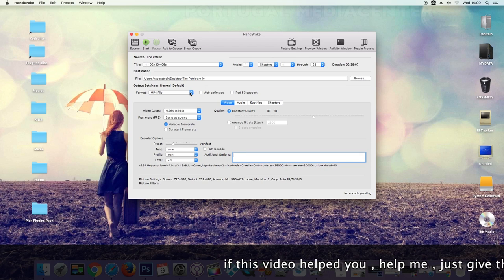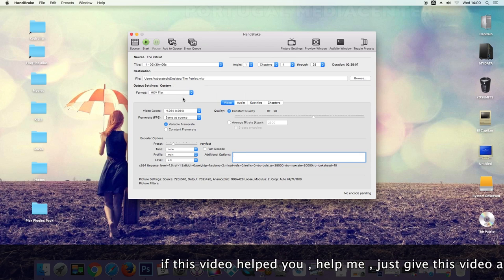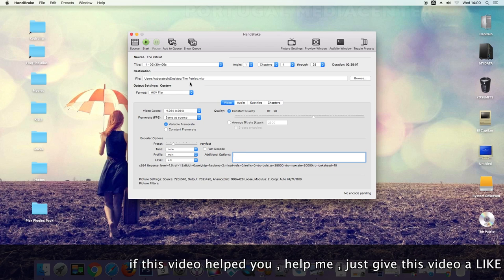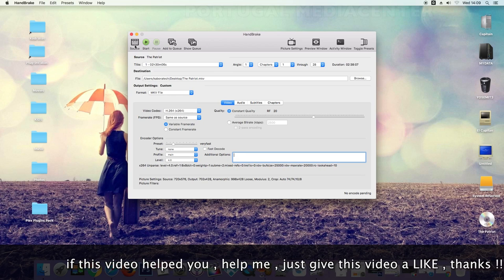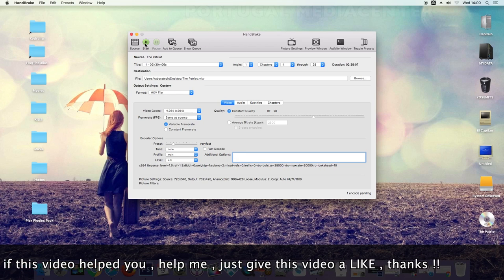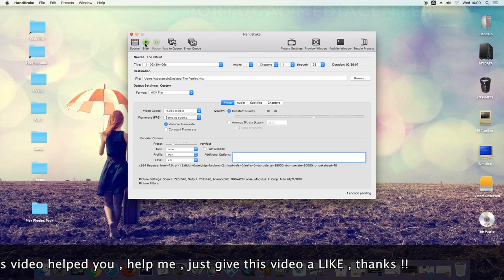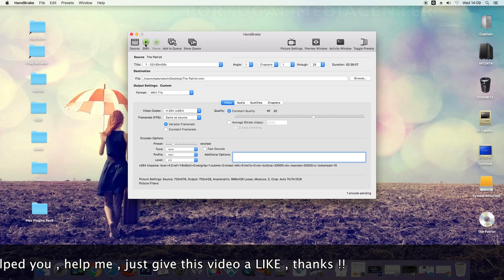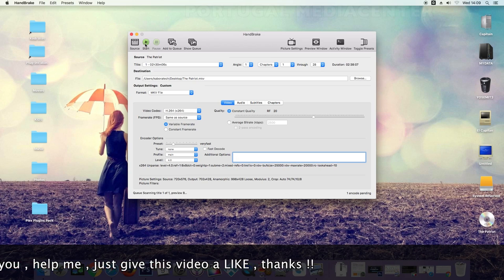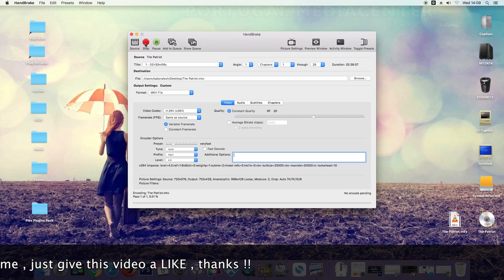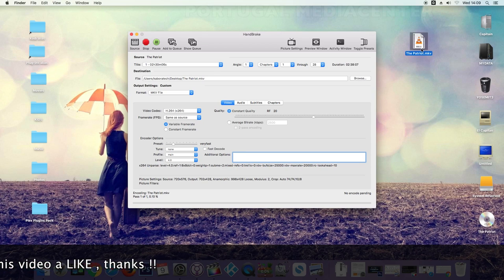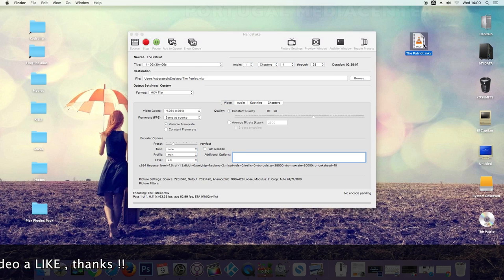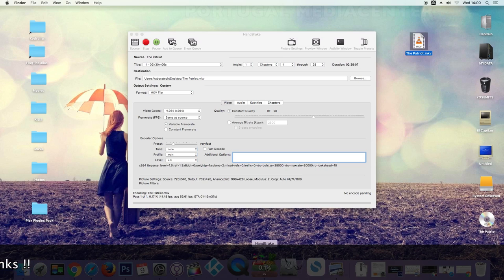Here, just select the destination folder and the kind of file you want. Just click start and HandBrake will do the job. This will take a while, so I will cut the video and come back with the process almost finished.